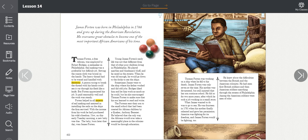James Forten was born in Philadelphia in 1766 and grew up during the American Revolution. He overcame great obstacles to become one of the most important African Americans of his time.